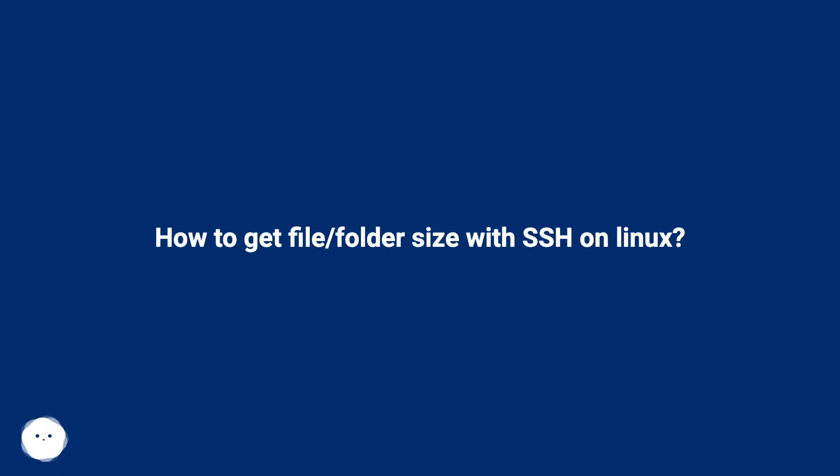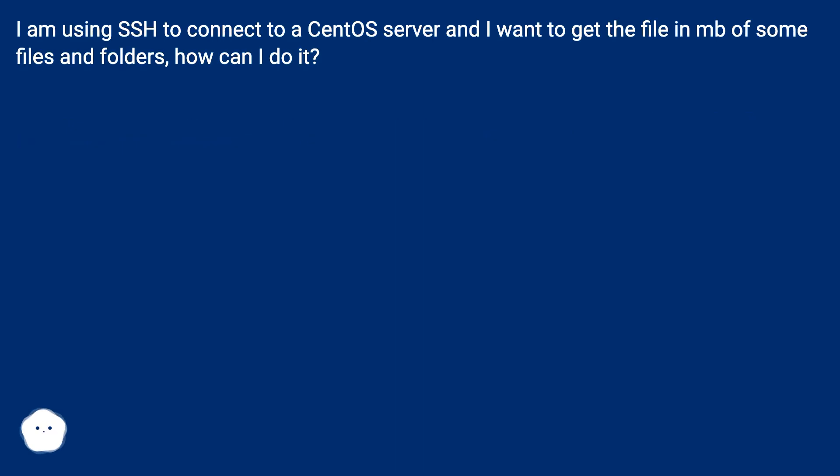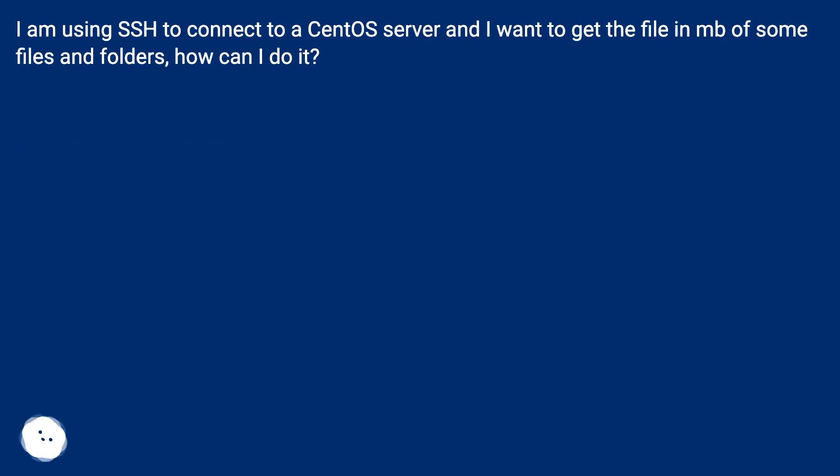How to get file or folder size with SSH on Linux? I am using SSH to connect to a CentOS server and I want to get the file size in megabytes of some files and folders. How can I do it?